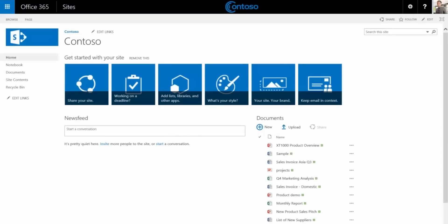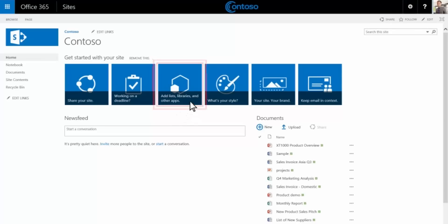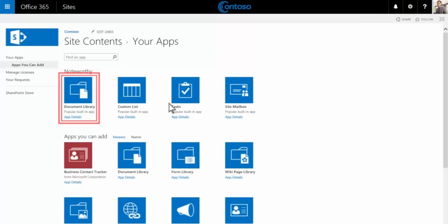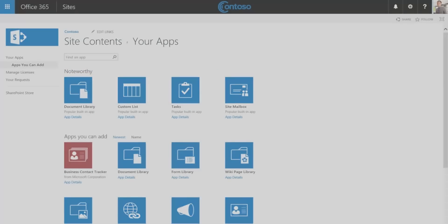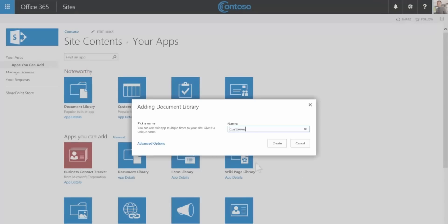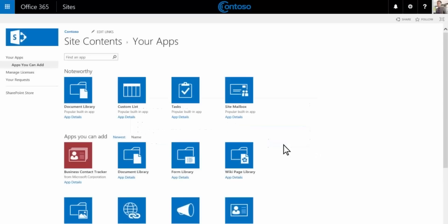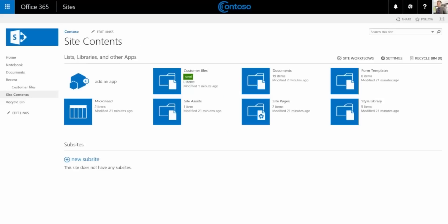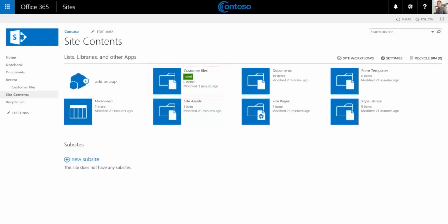You can create additional document libraries for different purposes. Go to the home page and choose add libraries, give it a name and click create. You'll see the new library on the site contents page. It also appears in the recent navigation list on the left.